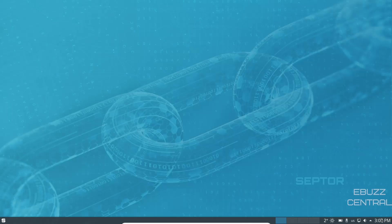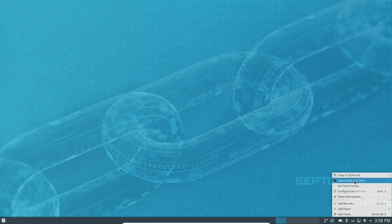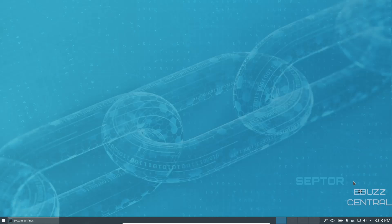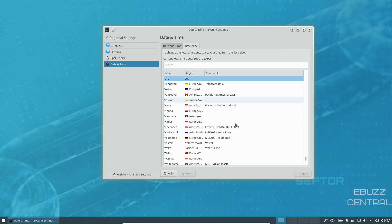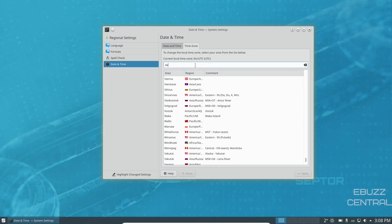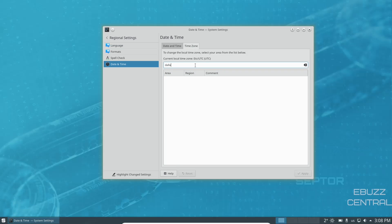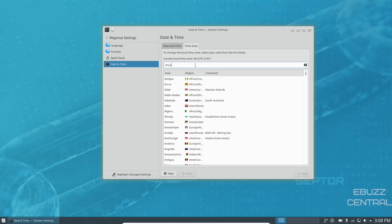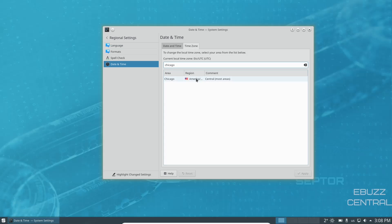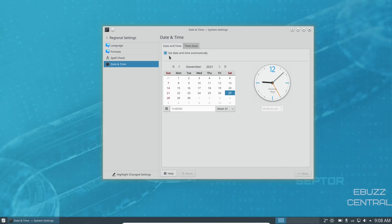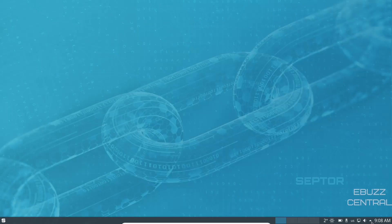Coming down to the bottom, there's one panel. On the right side you've got date and time. To adjust it, right-click and go to 'Adjust Date and Time.' You can set your time zone — I'll pick Chicago — click Apply, then go back to date and time, set it to automatically, click Apply, and your time should change to the correct time.